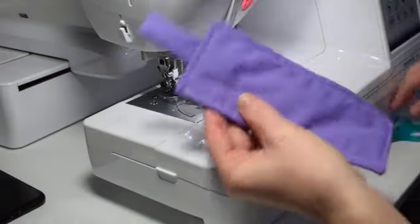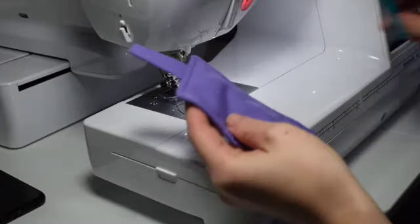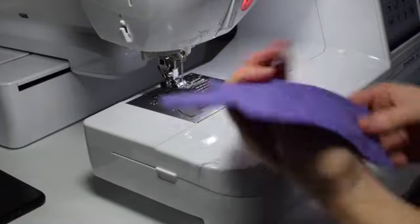Once you've finished sewing, cut off any excess cotton and then your project is complete.